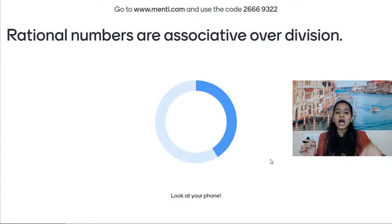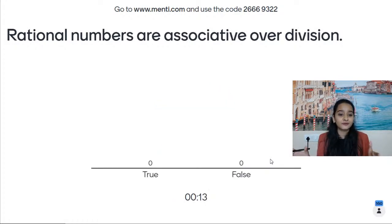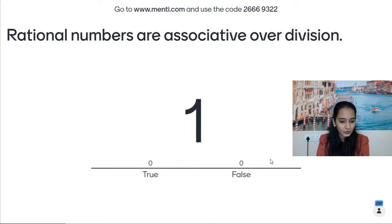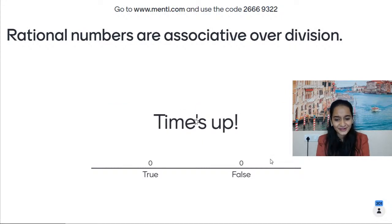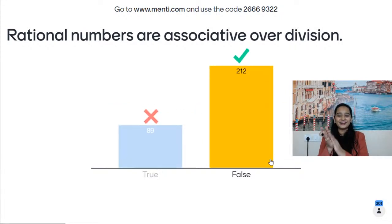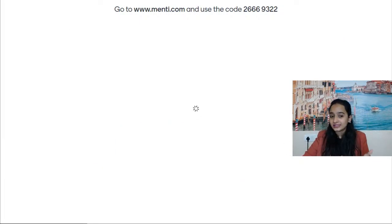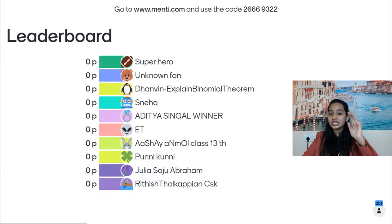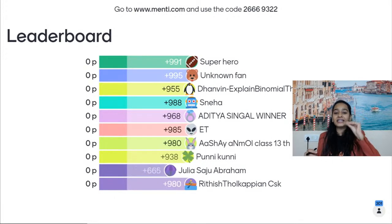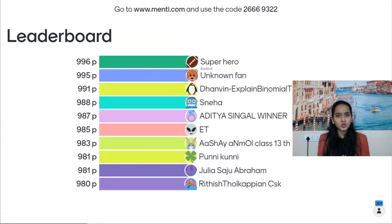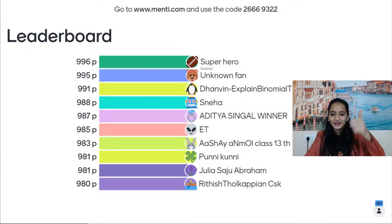Here is your next question. Rational numbers are associative over division — is it true or is it false? Come on, you have very little time for this. A lot of you answering it right already. Time's up and majority of you have got the answer. Good one, everyone — the answer is false. And the fastest here — Superhero — is leading the leaderboard. Good one, and let's move forward.